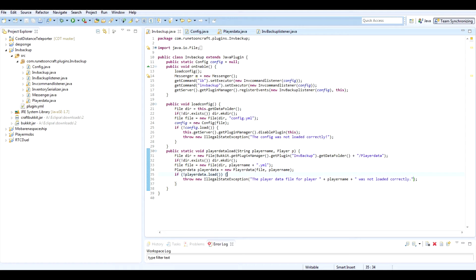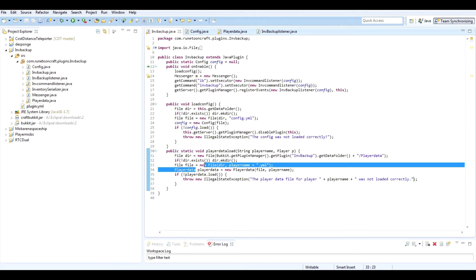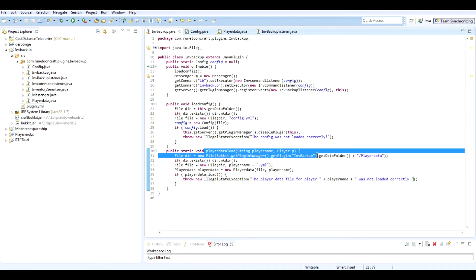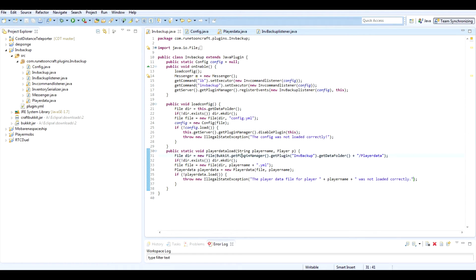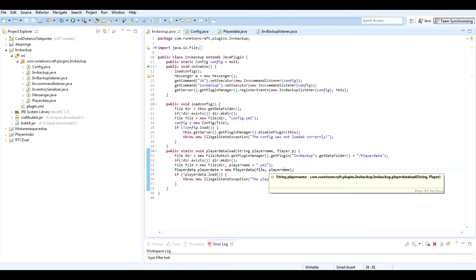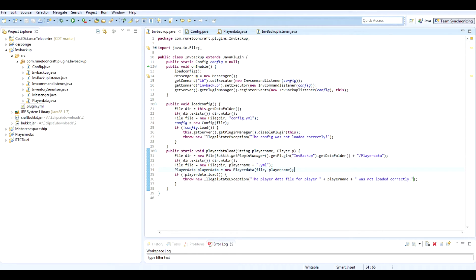Just thinking here — this creates a private void thing. I'm just trying to figure out how we're going to access this player data later.